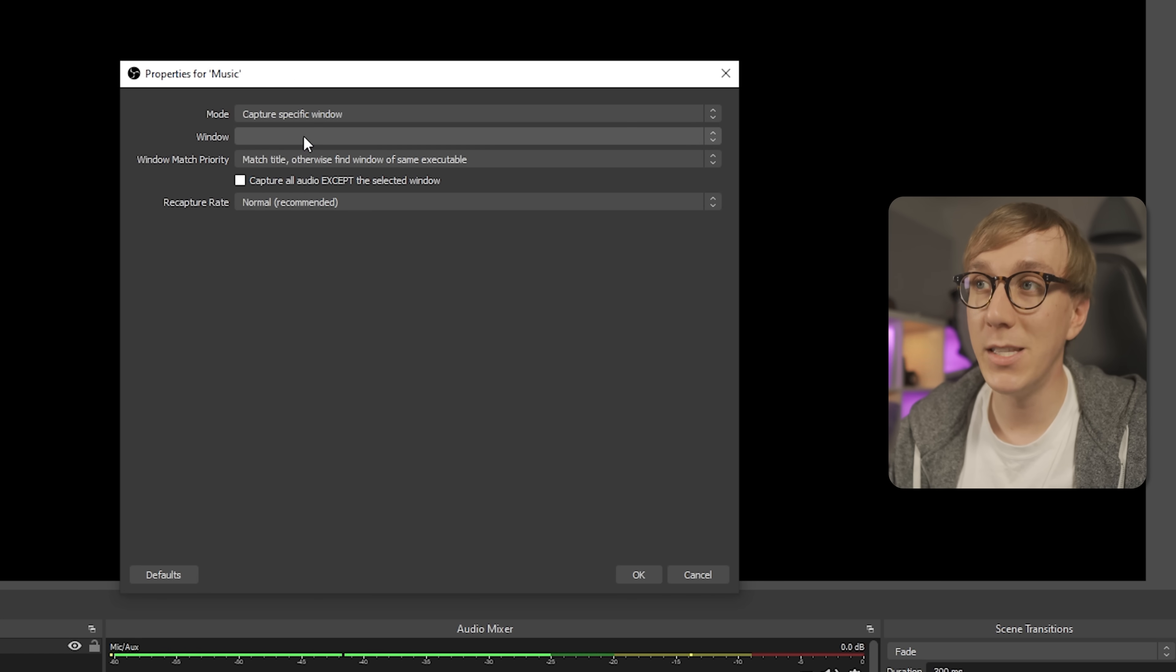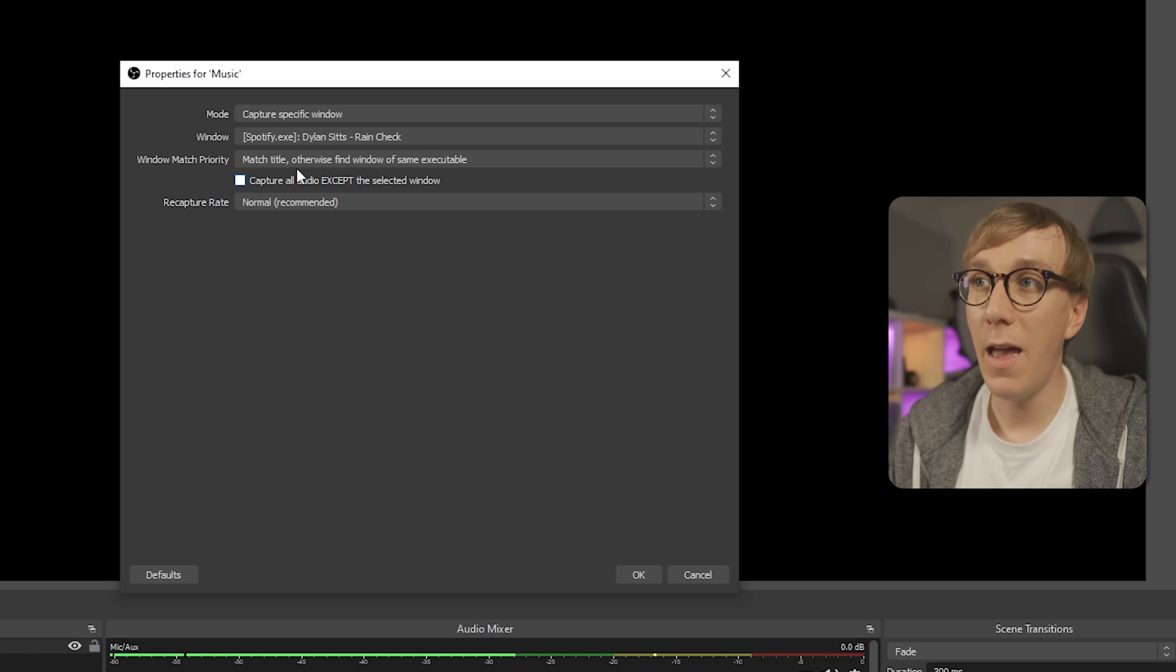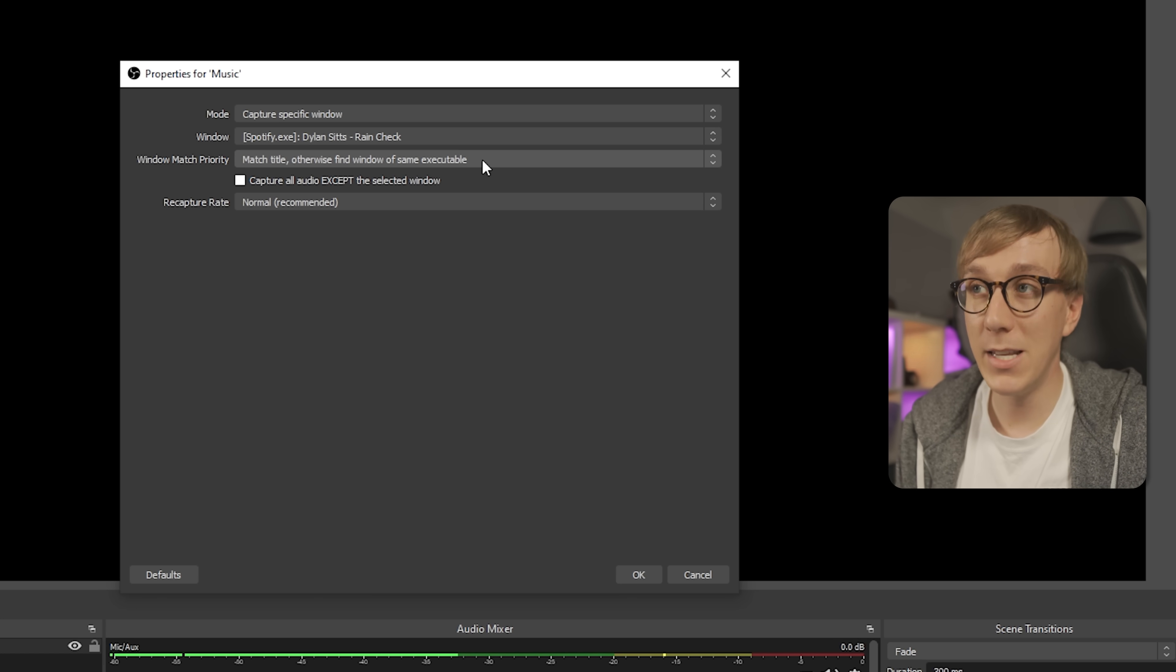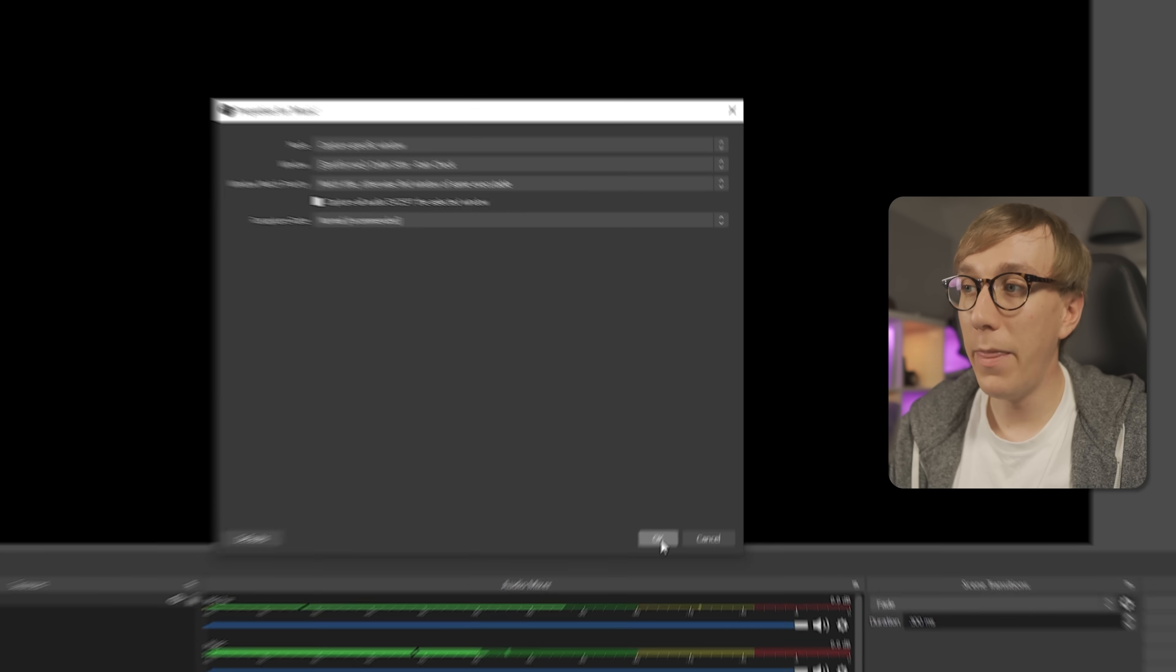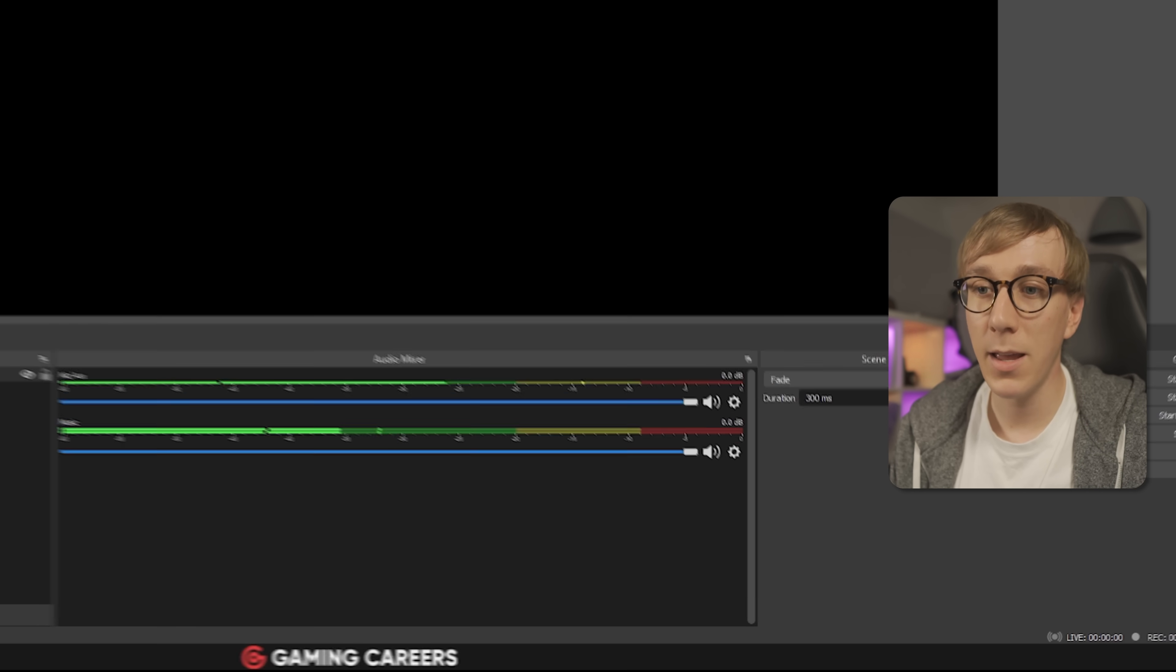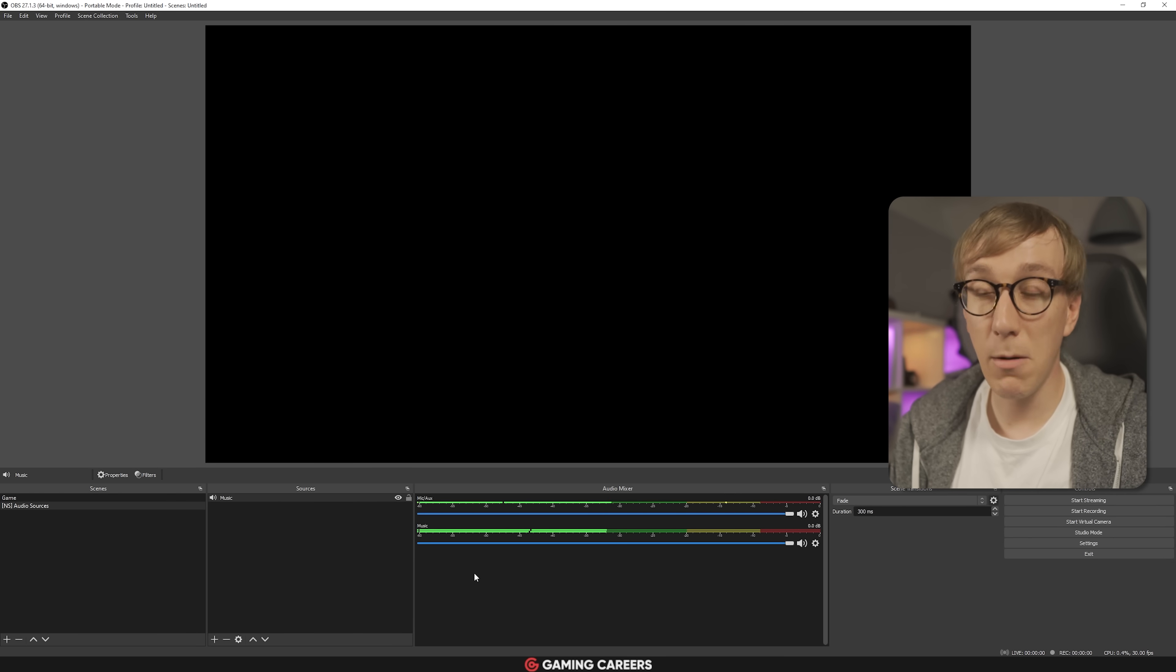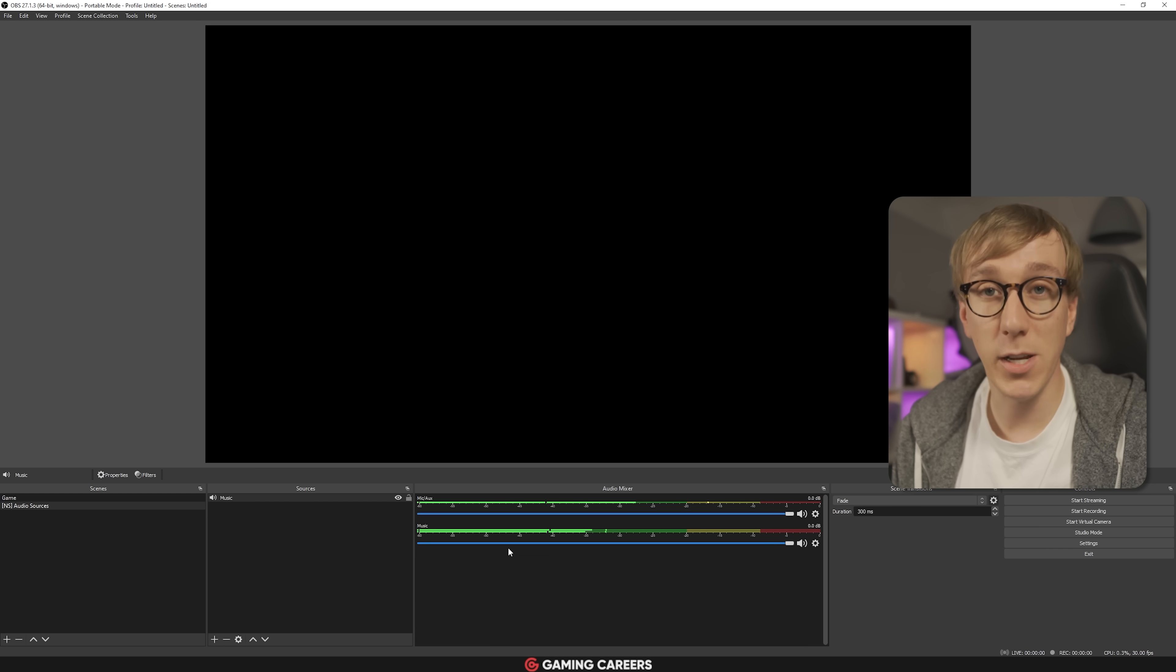And the only option we need to change here is the window. We want to find the right executable, for me that's Spotify.exe. And then we can leave the window match priority at match title, otherwise find window of same executable, which just means no matter what song is playing in Spotify, it's going to be capturing the audio from the application. Everything can be left at the defaults and then we can click OK. And if we look down here at the audio mixer, we can see that we have a new meter here for our music. And if I was to then pause Spotify, you can see the meter comes back down again. And this is completely independent of any of the other sounds happening on my desktop. So any system sounds or game sounds or Discord audio won't be coming through this music channel.